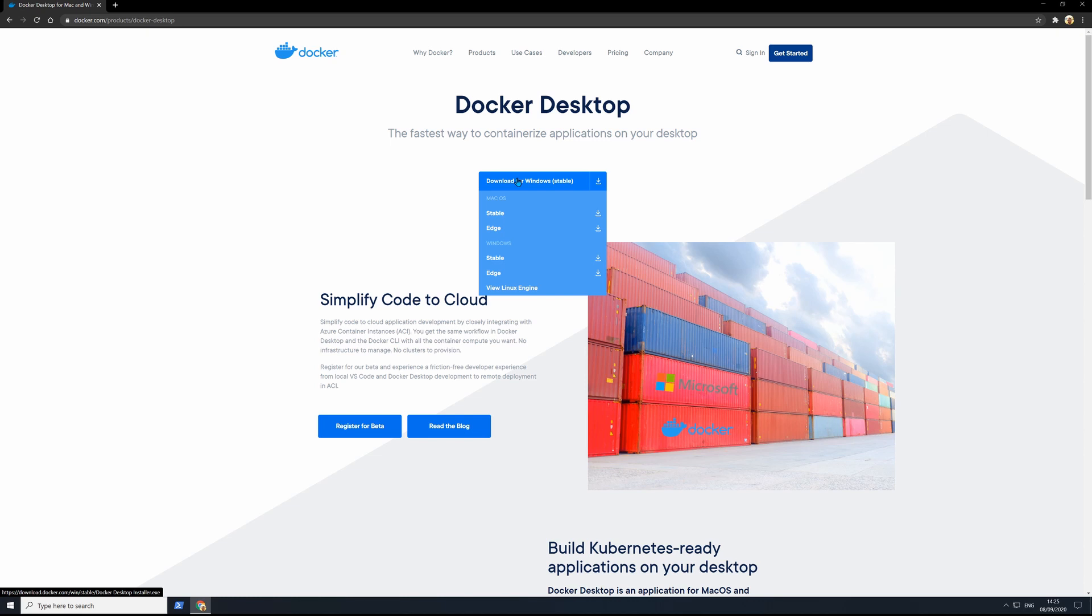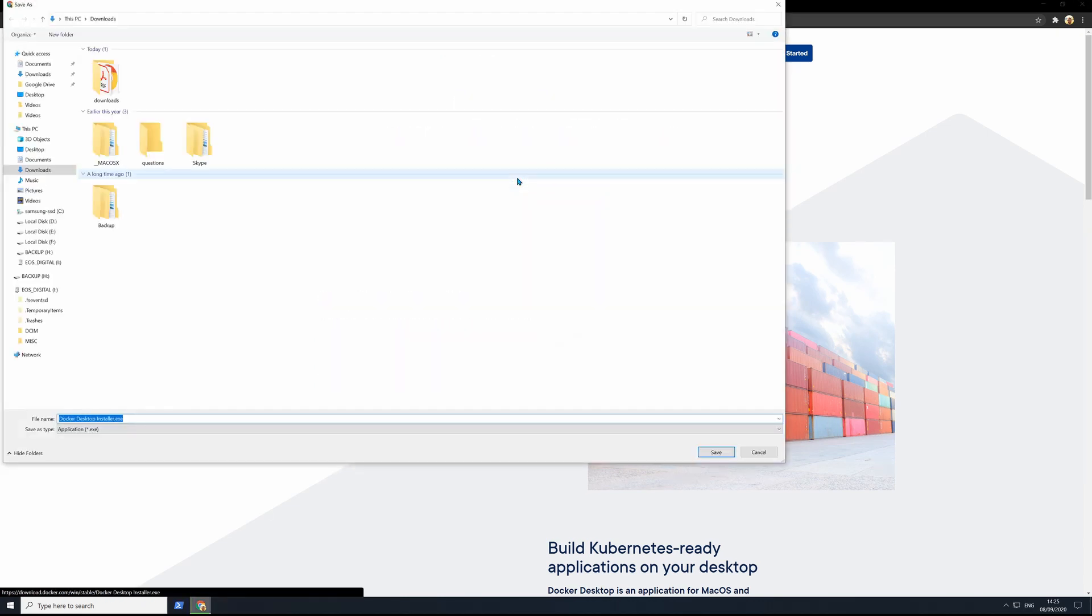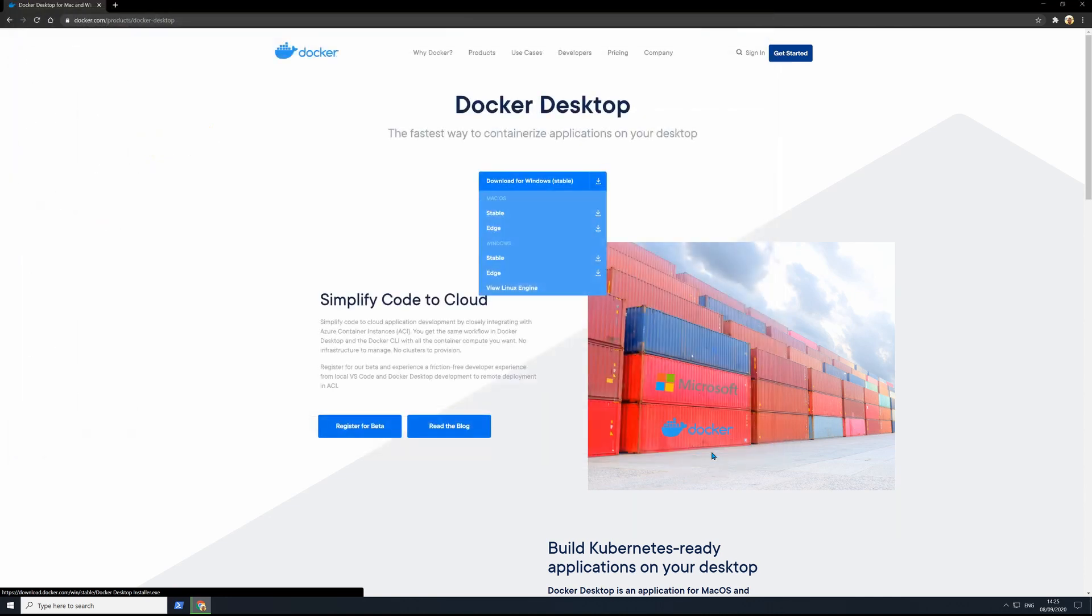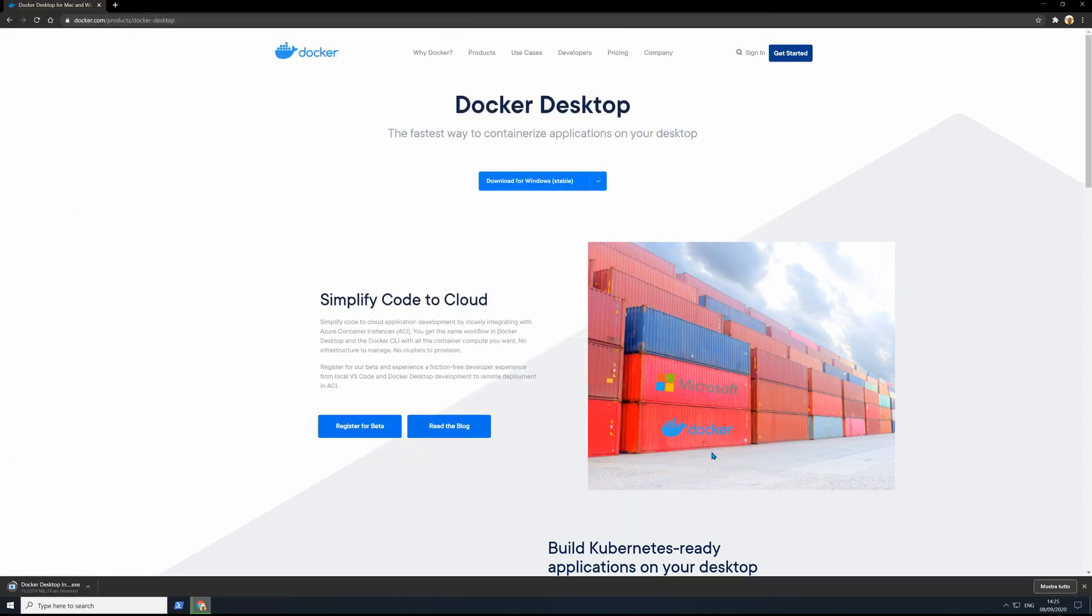We will install the stable version, but you can switch to the Experimental Edge one later. Download the installer and wait for it to finish.